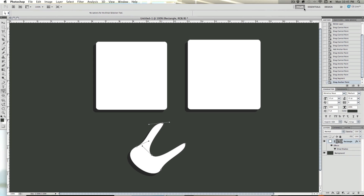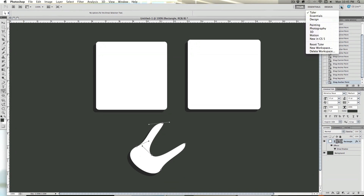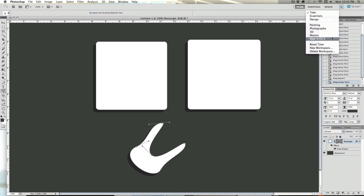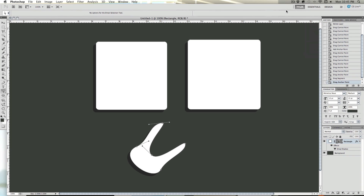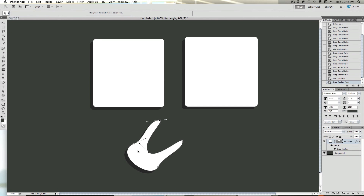Once you do find a setting that you like, over here, if you're in Adobe Photoshop CS5 — I'm not quite sure about CS4 — you have what are called workspaces. You've got design, essentials, painting, photography, 3D motion, new in CS5. And you can actually create a new workspace that is suited to your preferences.